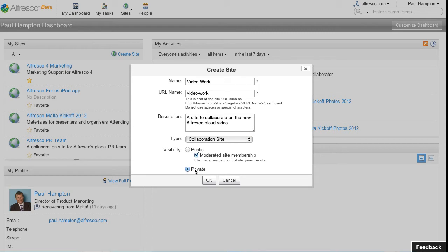Or I can make it a private site. Private sites can only be viewed by members of the site. I'm just going to create mine as a public site.